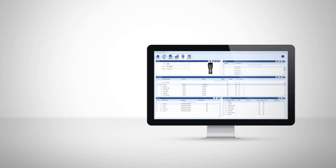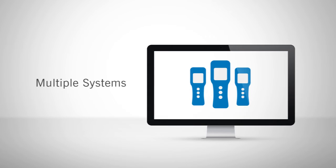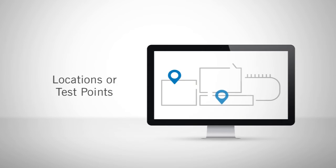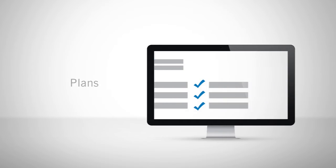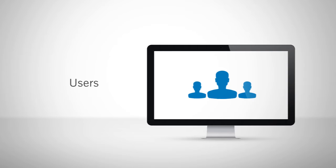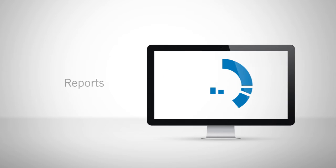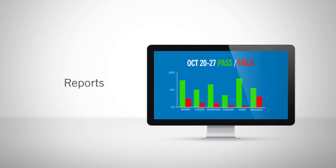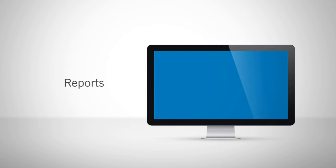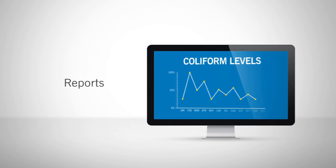The easy-to-use interface allows users to program and manage multiple systems, designate thousands of locations or test points, customize test plans to organize a testing schedule, and specify users to track personnel performance. With over 30 pre-programmed reports, SureTrend effortlessly generates charts and graphs to track and trend your test results.